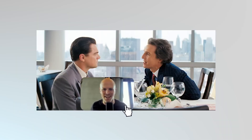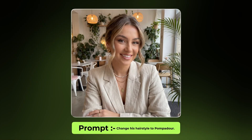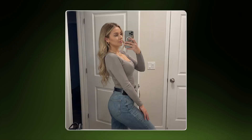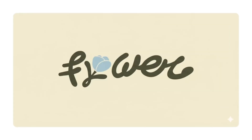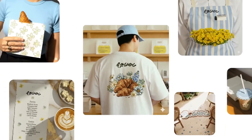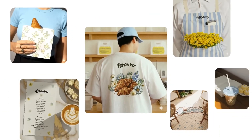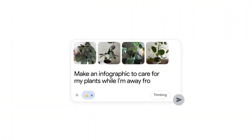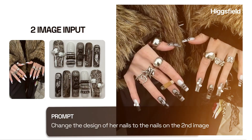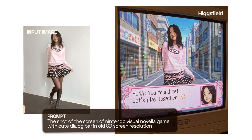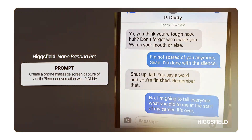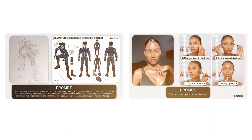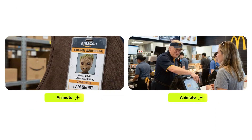Nano Banana Pro brings a new level of intelligence and control to image generation. Its text rendering is finally reliable, producing clean and readable headlines, labels, and UI elements without the usual distortions — a huge upgrade for anyone creating mock-ups, ads, or product designs. Combined with the power of Gemini 3 Visual Reasoning, the model actually understands numbers, proportions, equations, and structured prompts, allowing it to generate images that follow logical layouts instead of random AI guesses.